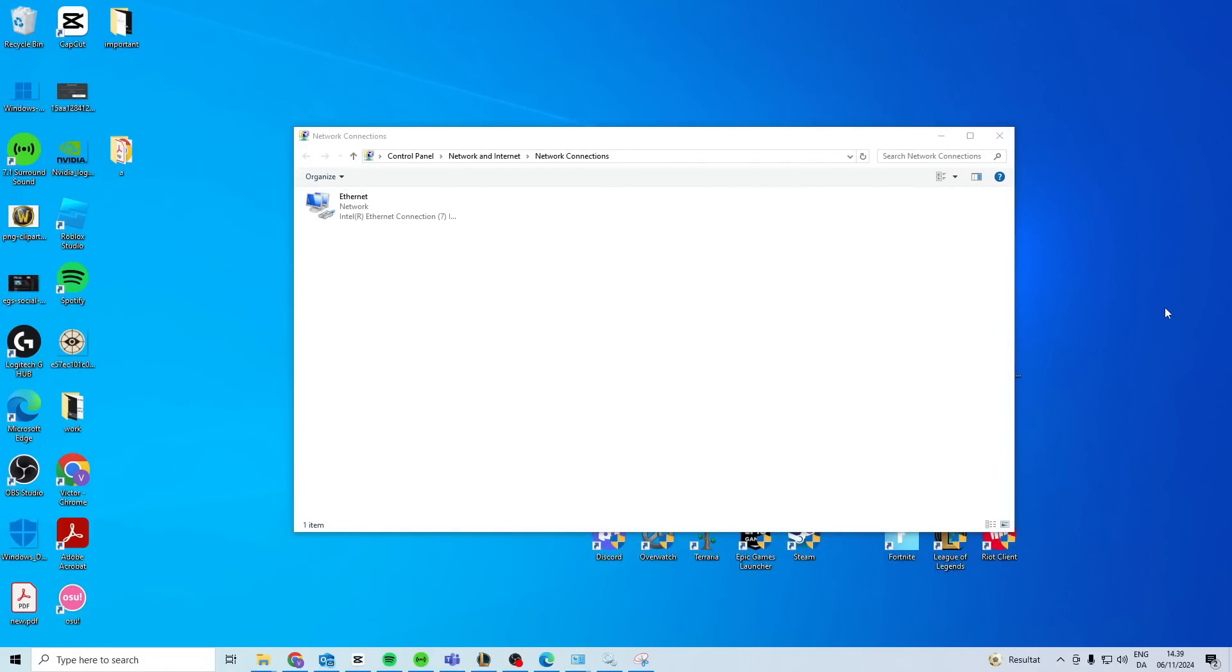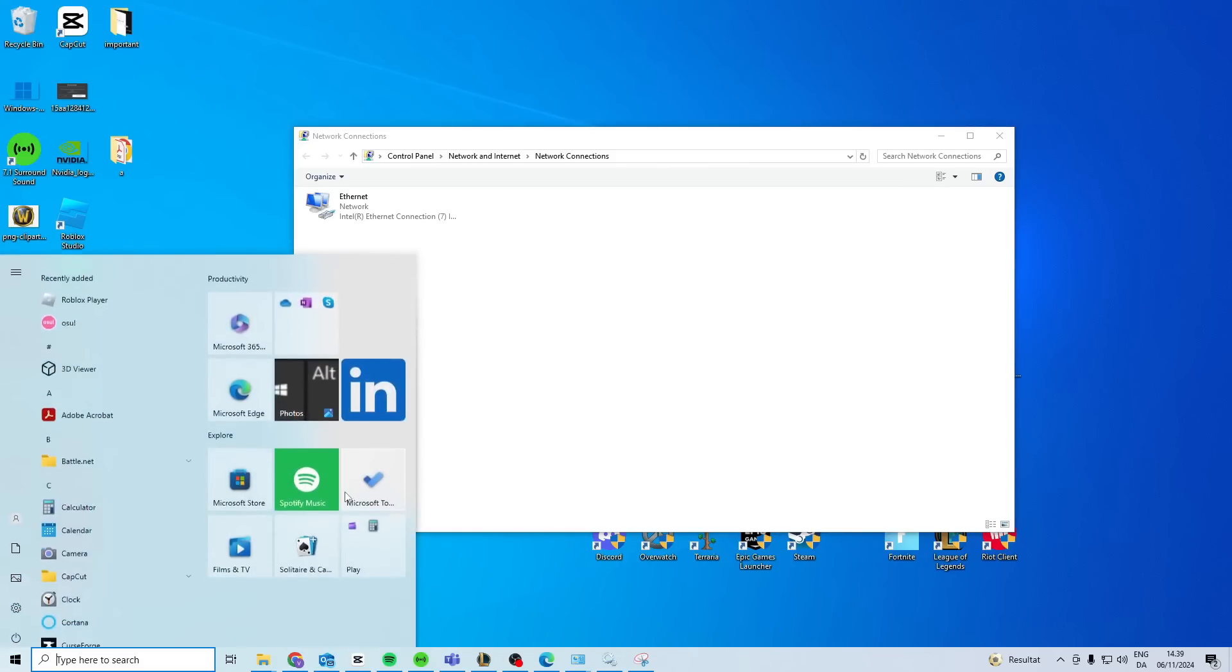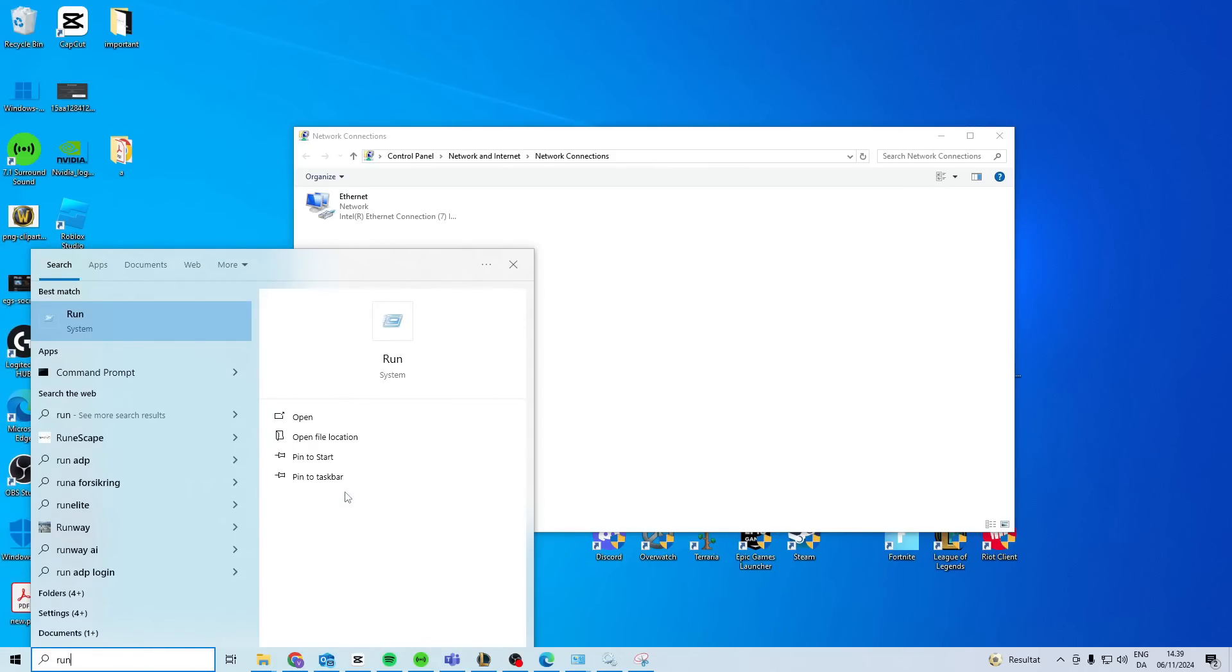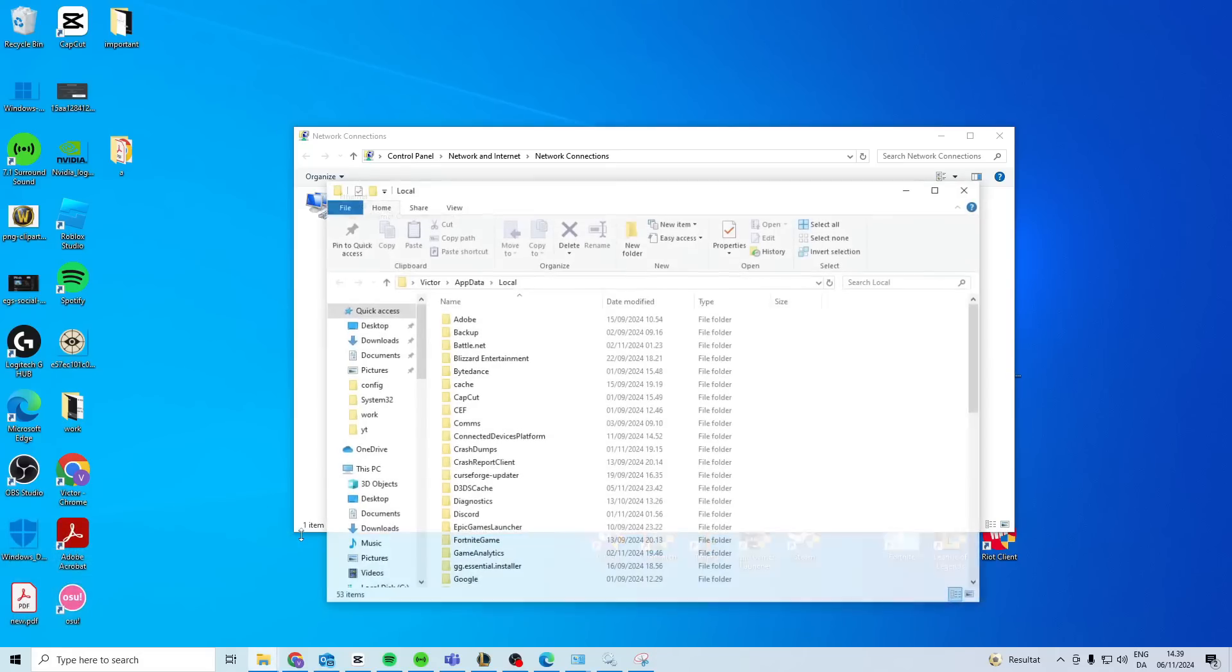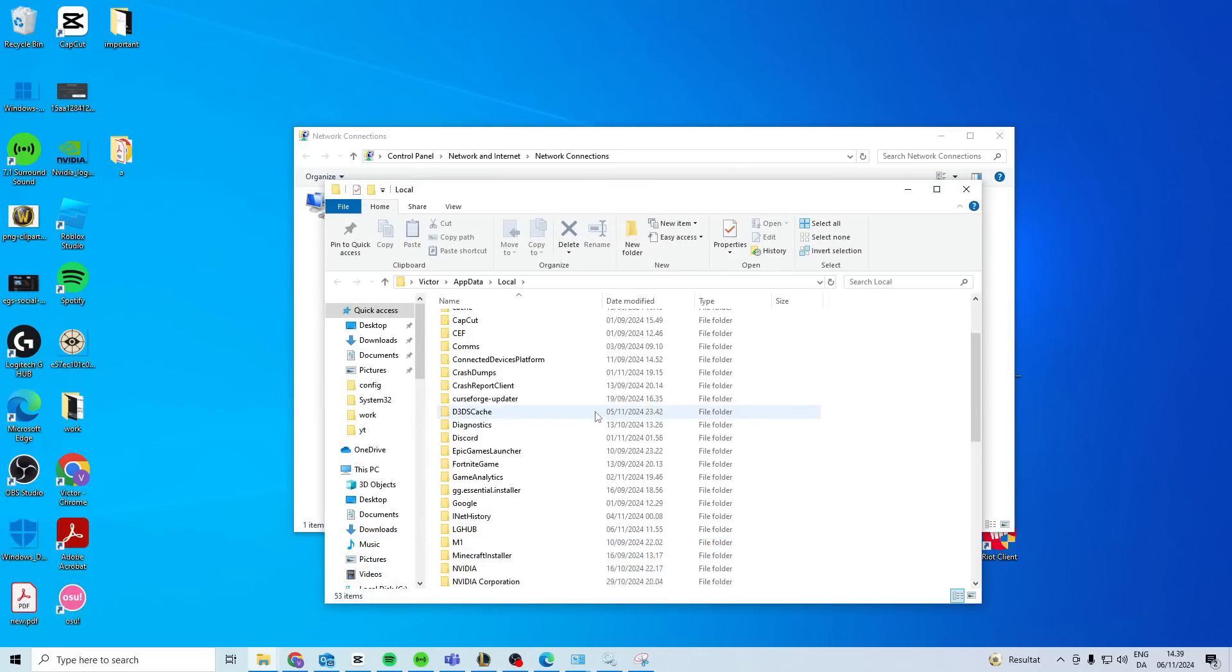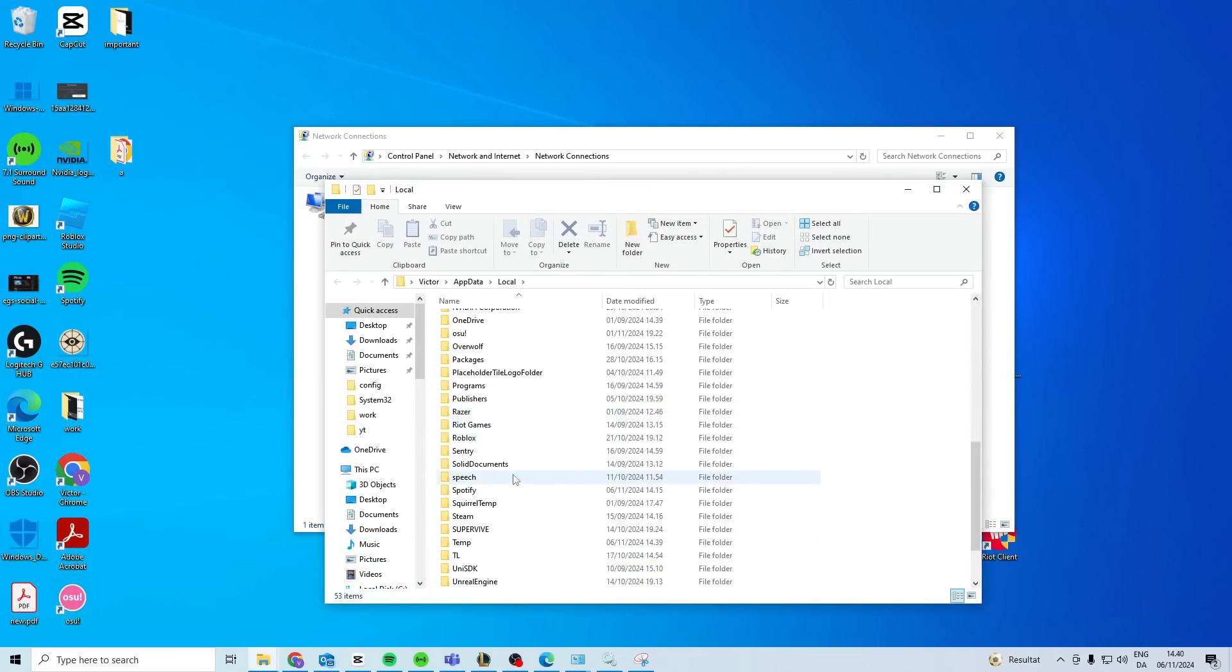If for some reason it still doesn't, the last thing we can try is search for Run, type in %localappdata%, okay. Then in here you want to scroll down to S and find the Steam folder.